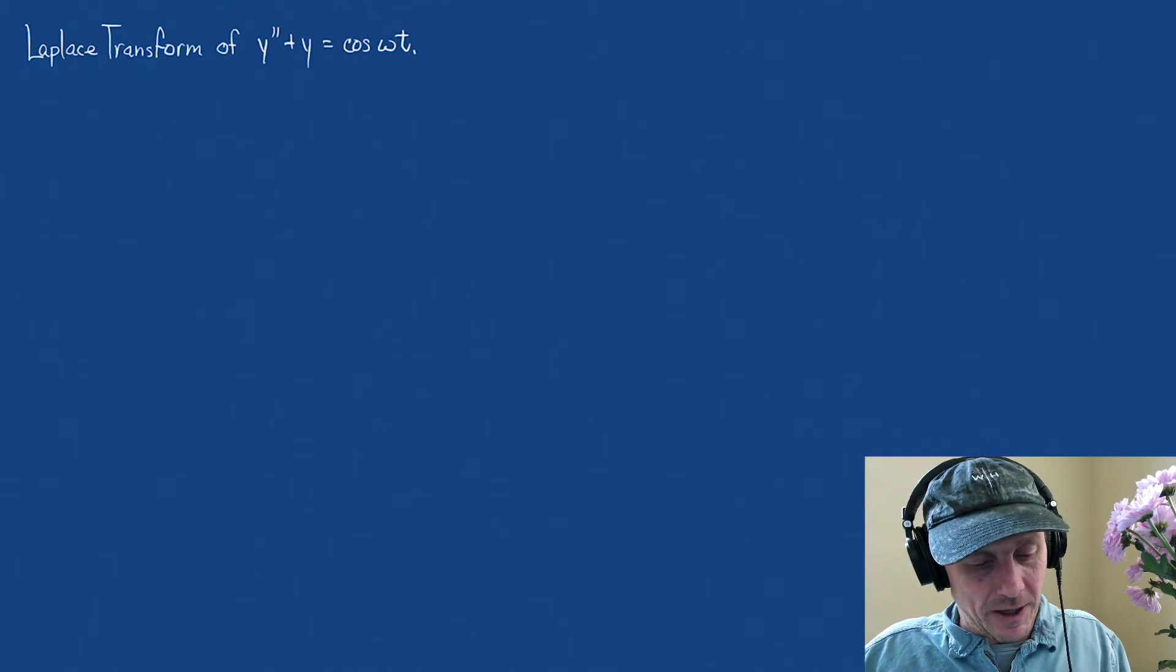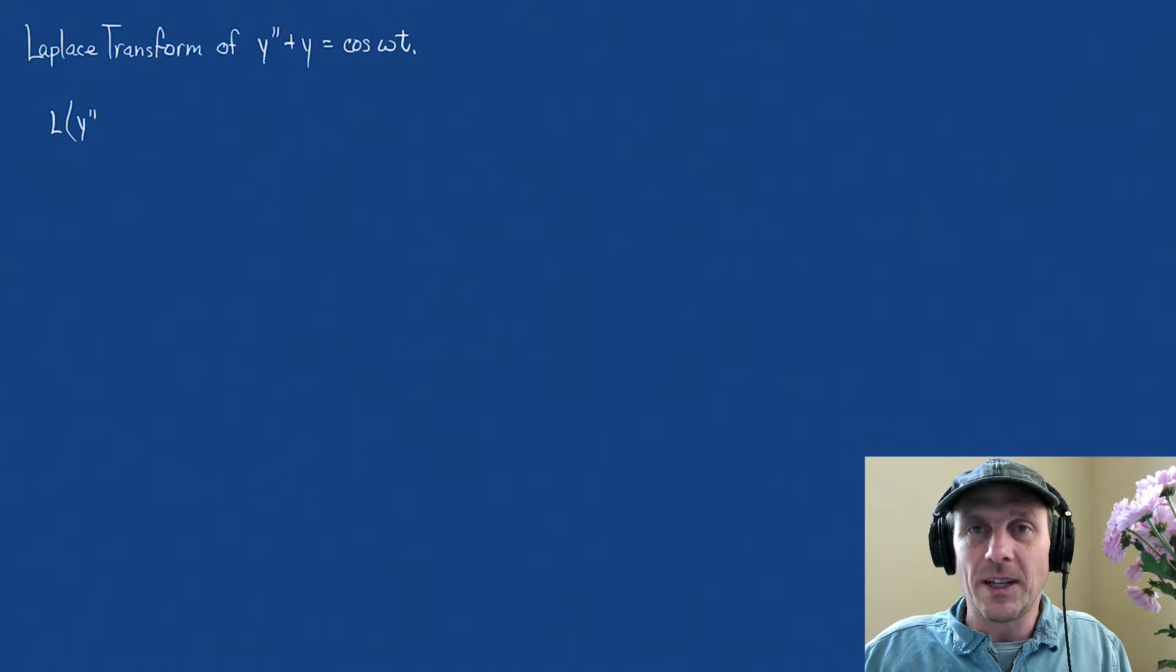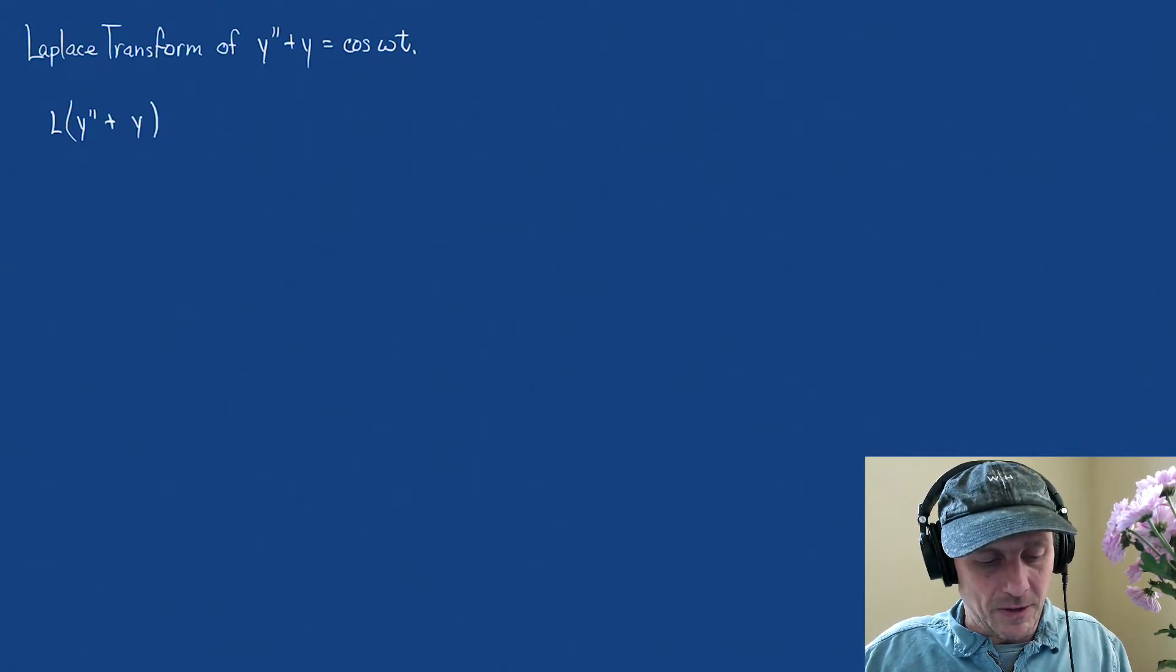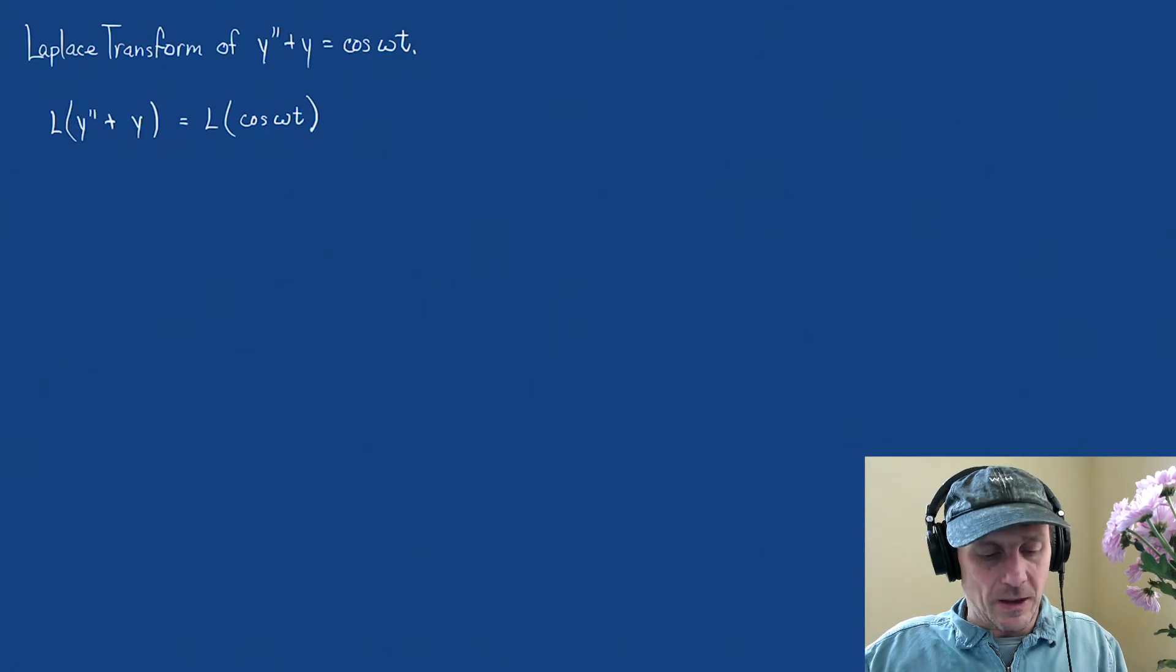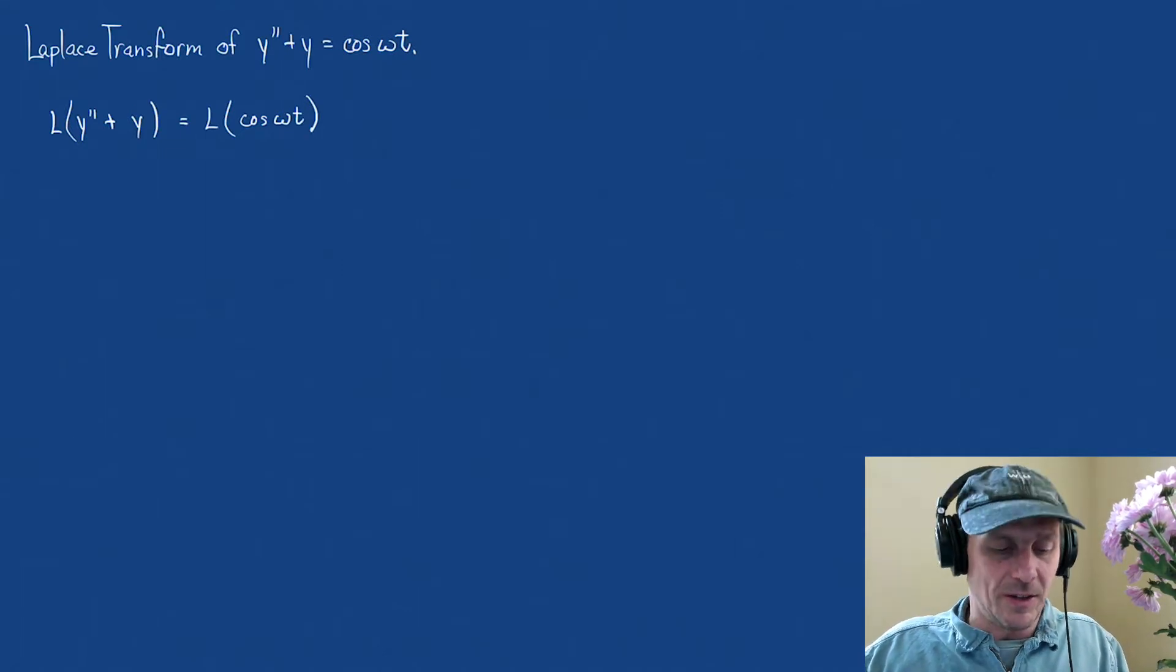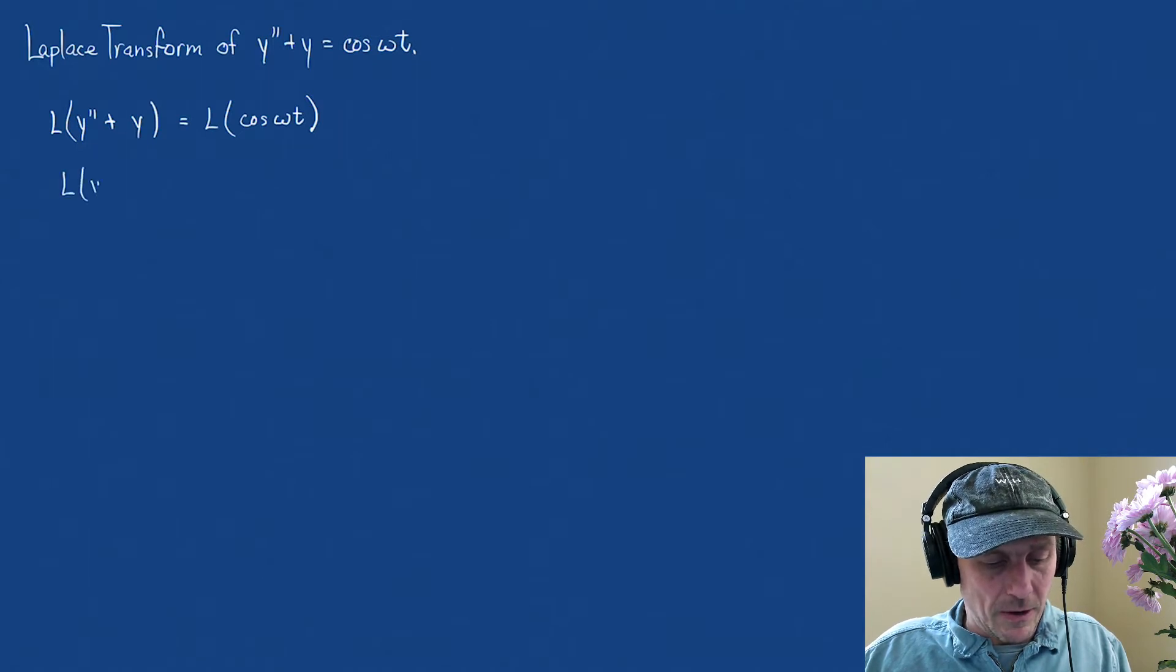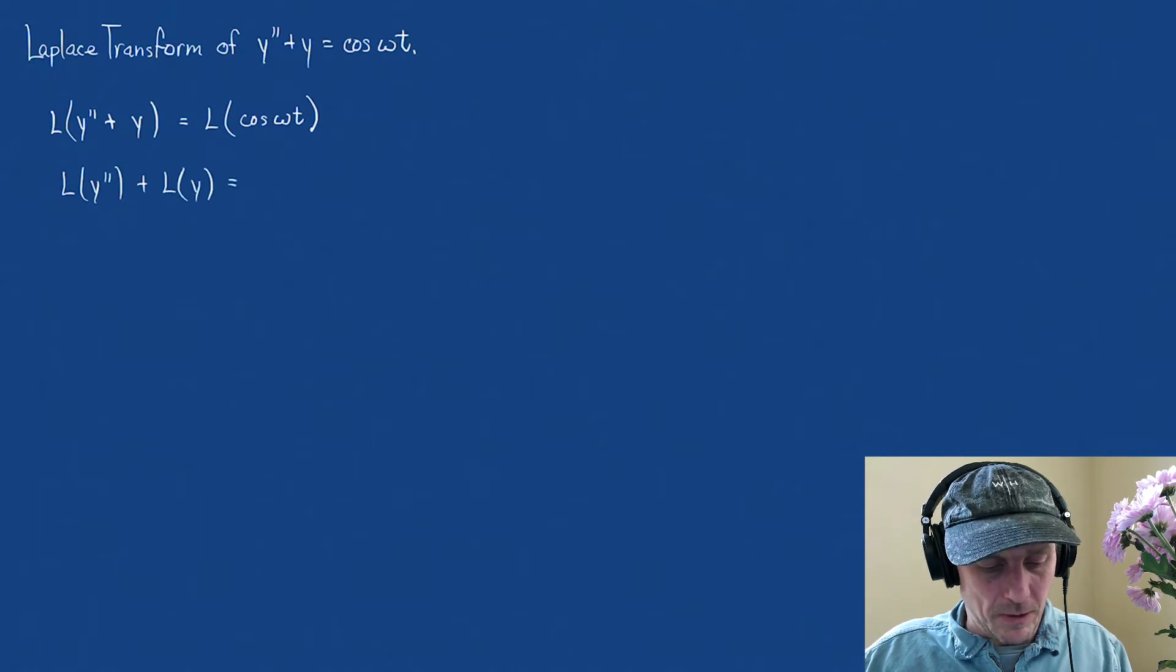All right, let's apply the Laplace transform to every piece. Remember, it's a linear operator, so when we apply, I'll write it out so we can see. The Laplace transform distributes, so it's really the Laplace of y double prime plus the Laplace transform of y equals the Laplace transform of cosine omega t.